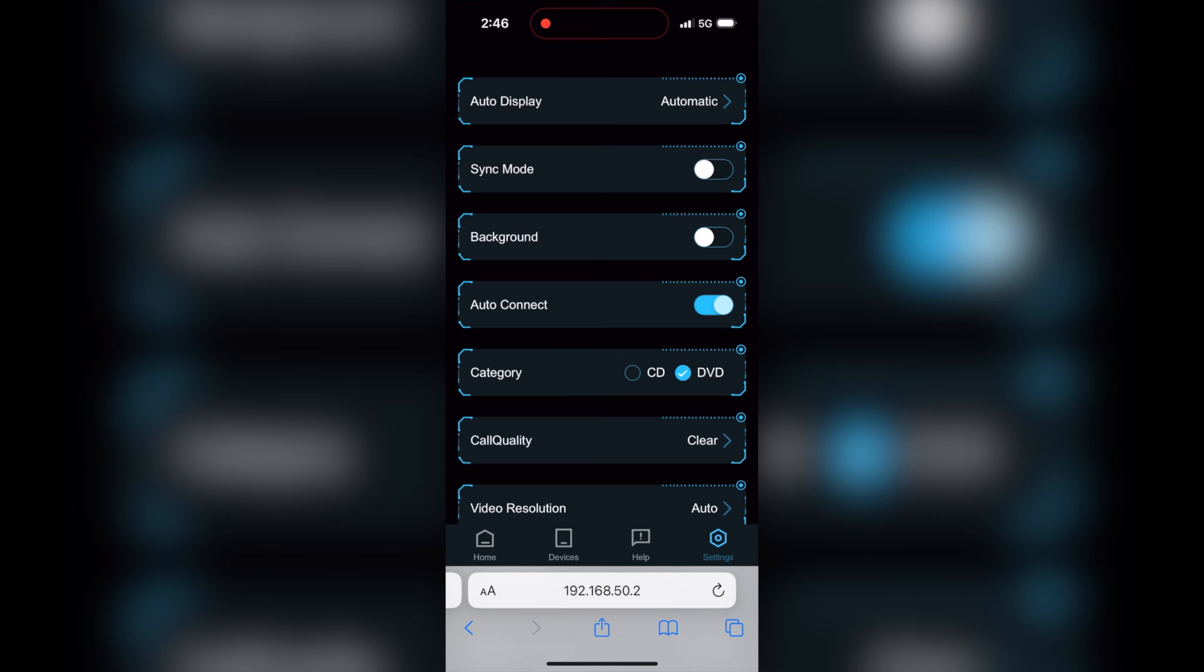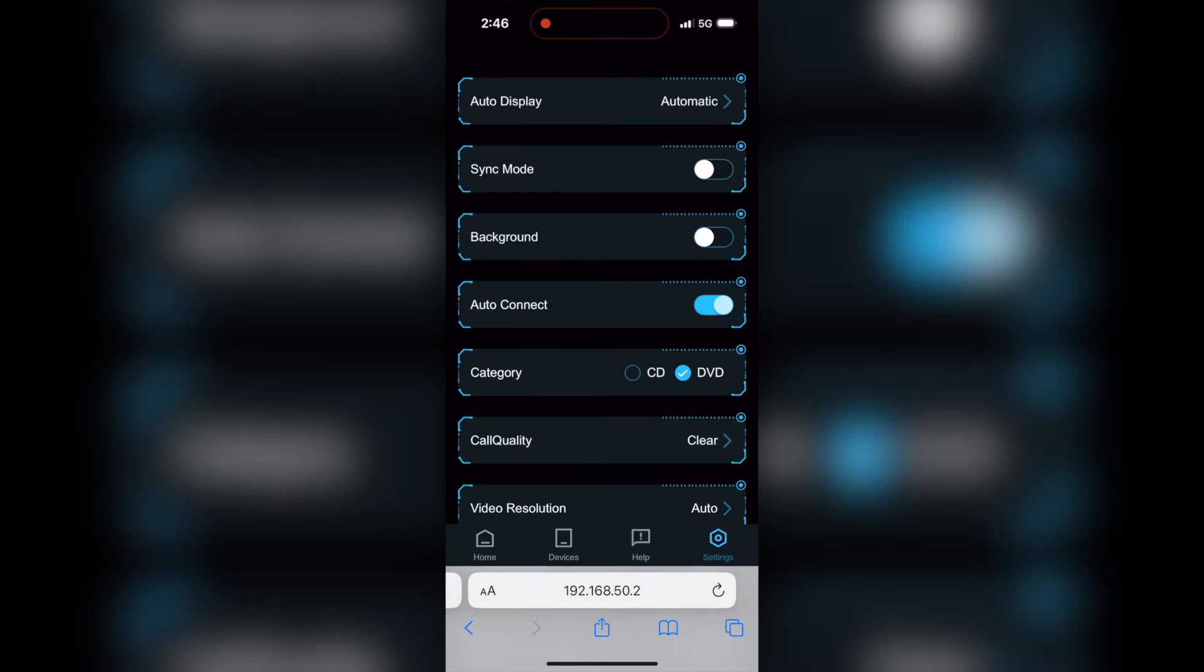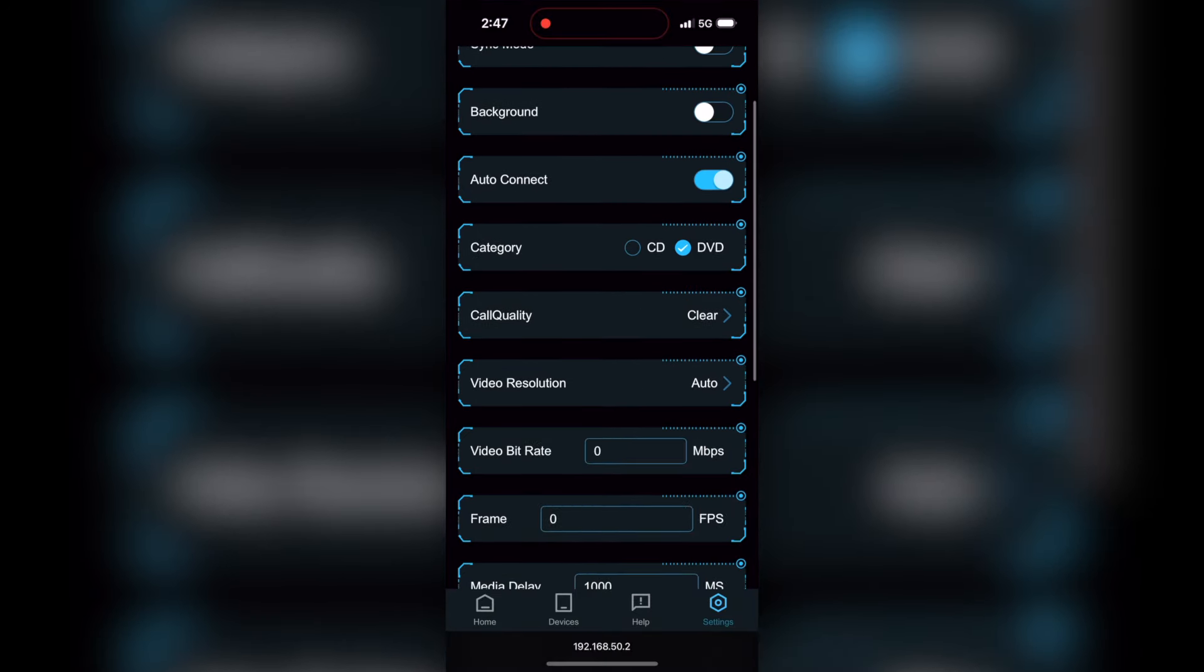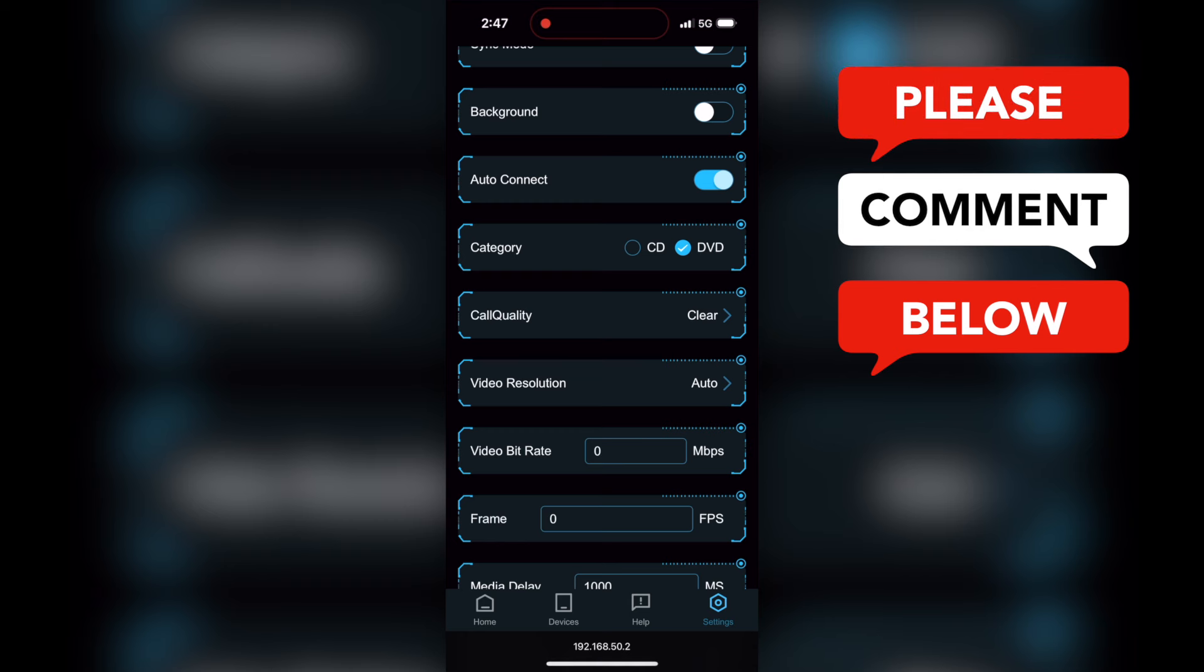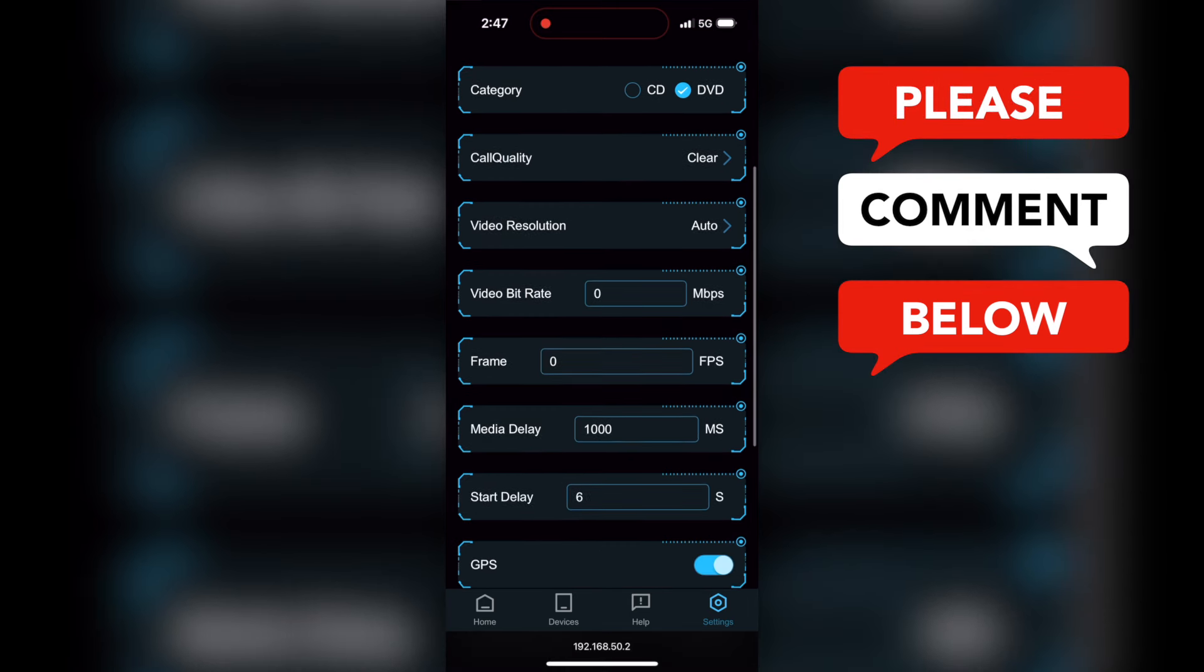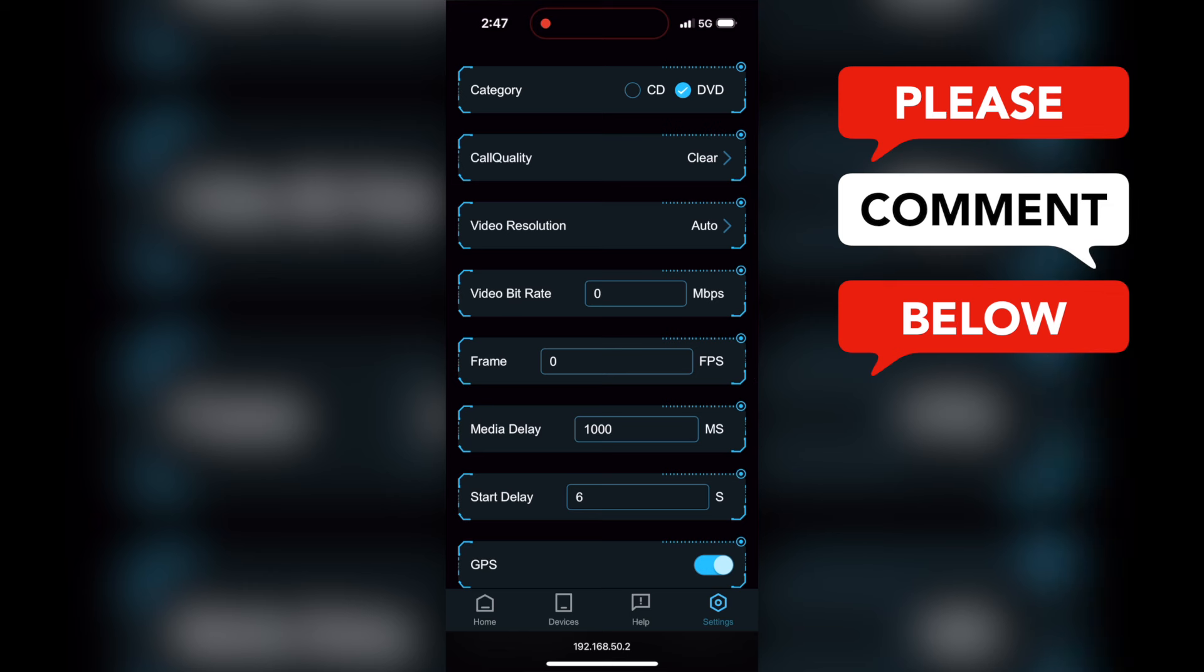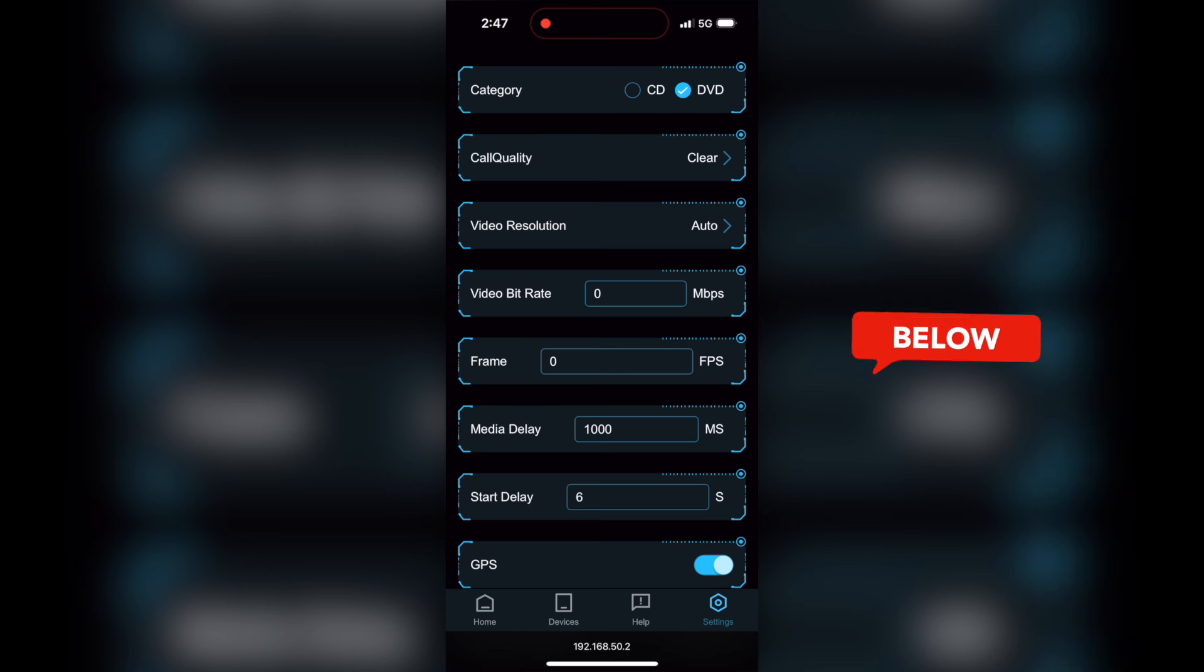Of course, to turn on or off any of these settings, you simply click on the little, I call it a radio button, and like for sync mode, I just clicked that on. I turned it back off because I don't really know what it does. And by the way, if you have any additional information on these settings and what they do, please put it in the comments down below so that everybody can benefit from it.